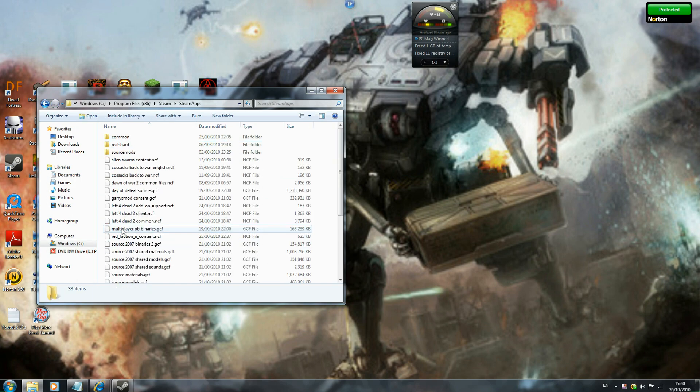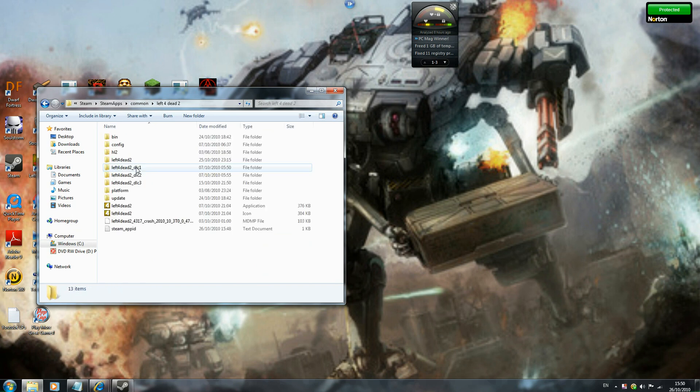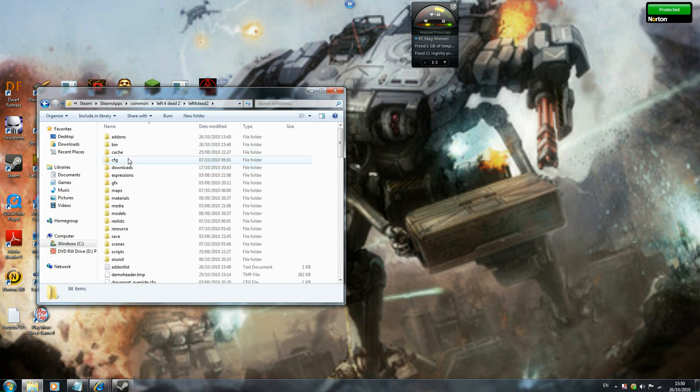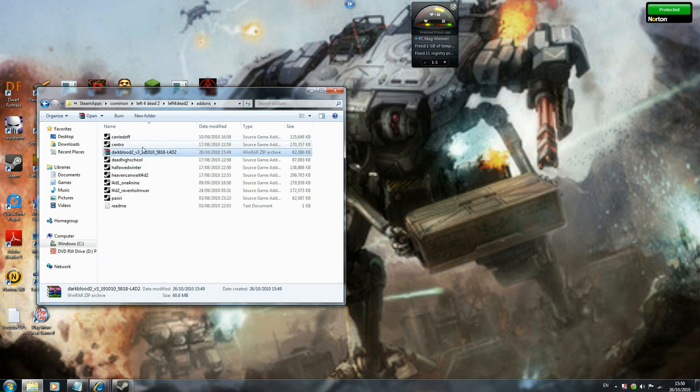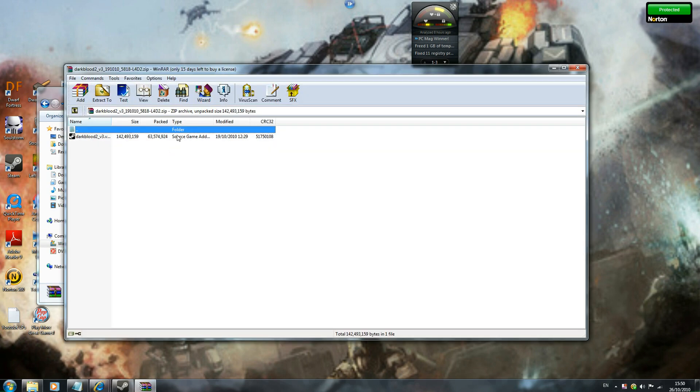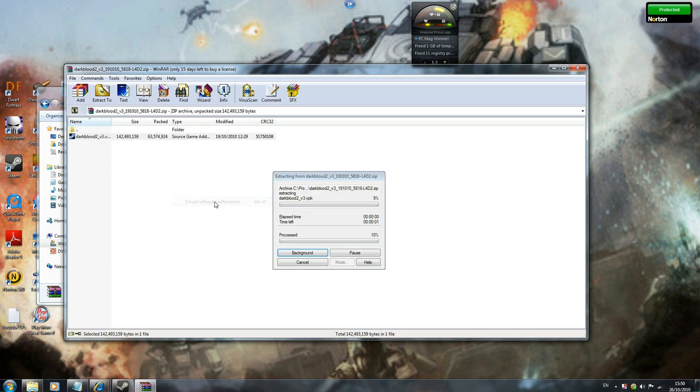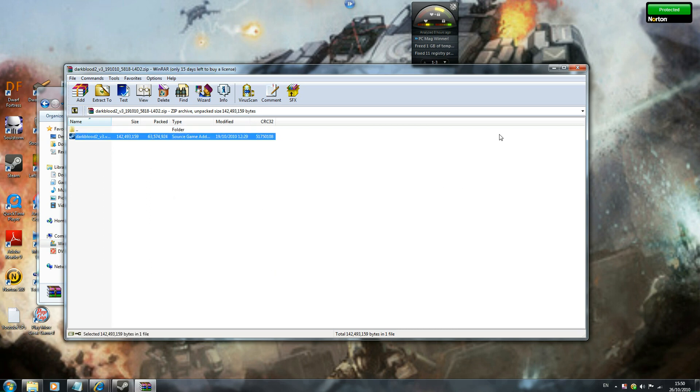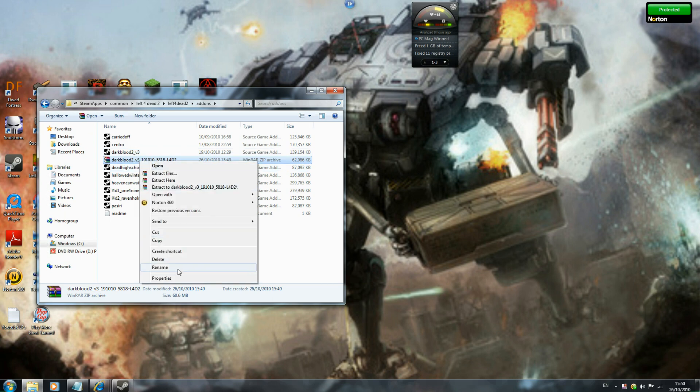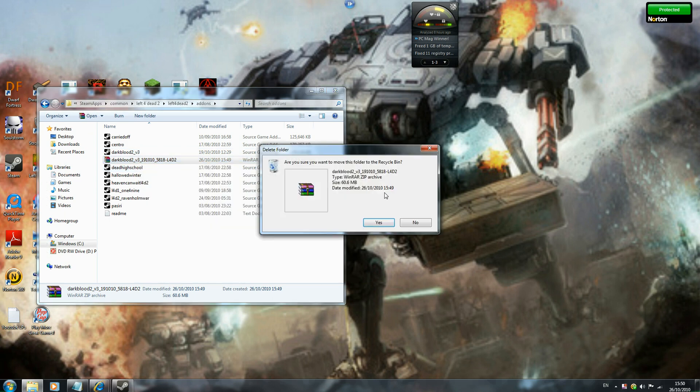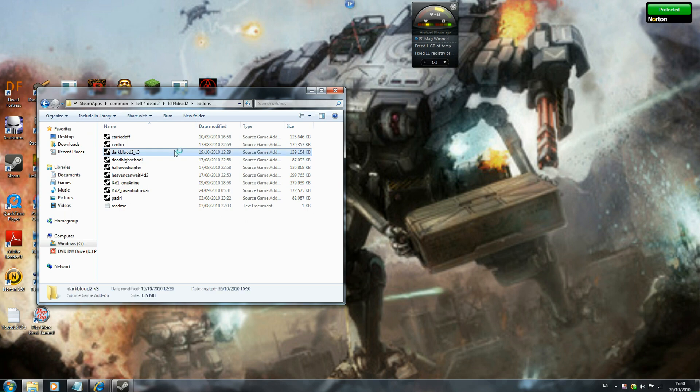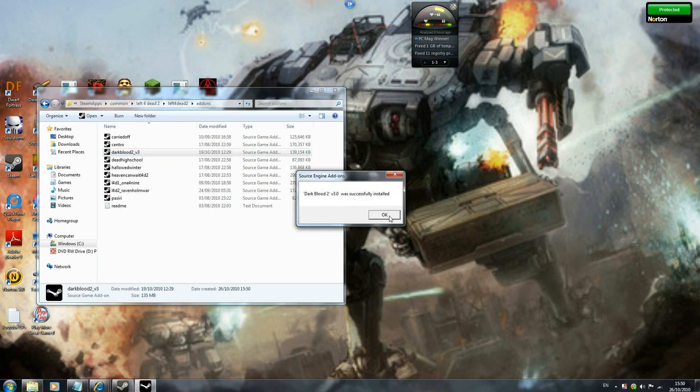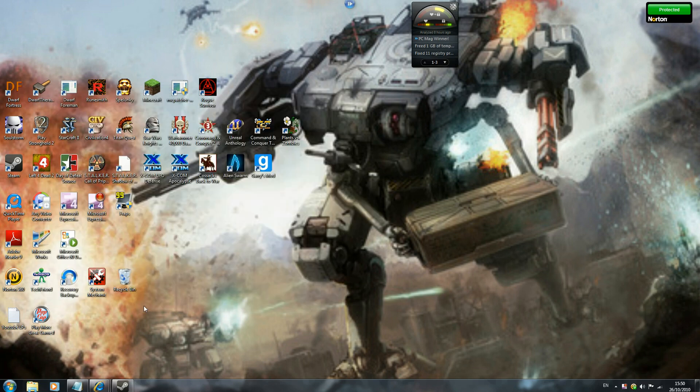SteamApps, common, Left 4 Dead 2, Left 4 Dead 2, add-ons, paste, click on the file, extract, close it. Afterwards you can just remove the WinRAR file, you don't need it anymore. Just click on it. It will install and then I should be able to play it on Left 4 Dead 2.